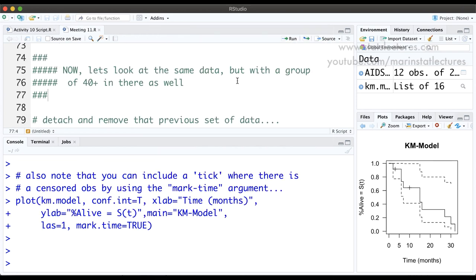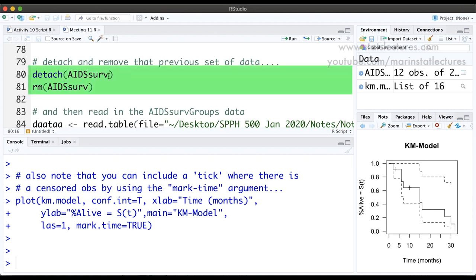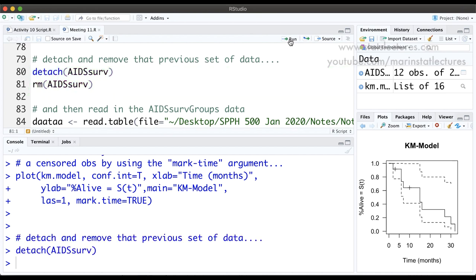Now let's continue talking about the Kaplan-Meier model but include an X variable. The same data had individuals all under 40 years old — we're going to add more data points for a group of individuals who are over 40 years old, adding an X variable: over 40 yes or no. To do that I'll detach the dataset we were working with and remove it.